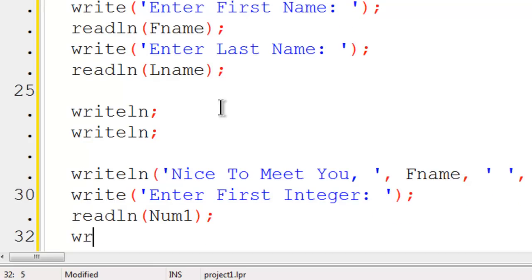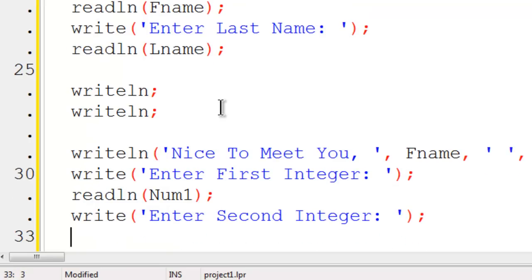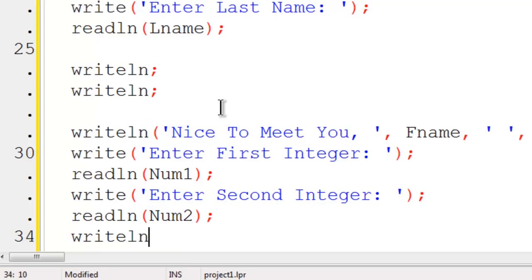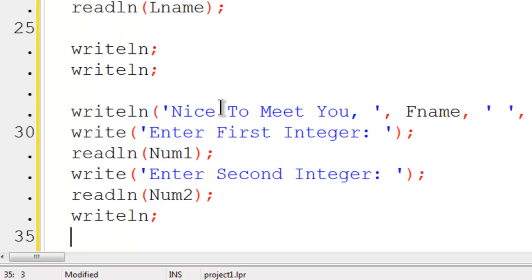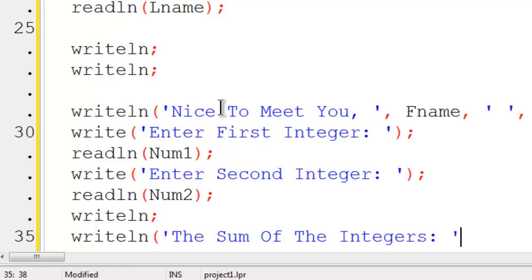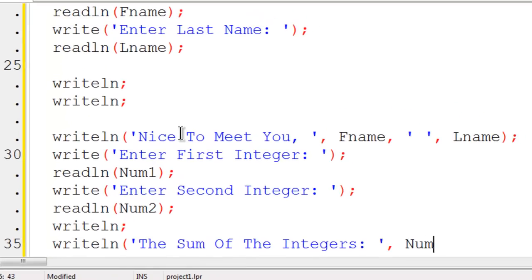I will then write enter second integer. I will read line num2 as the holding variable. I will write line to the string to put a space. I will write line the output, the sum of the integers, a comma to separate the string from the calculation. Num1 plus num2.